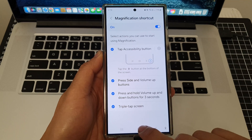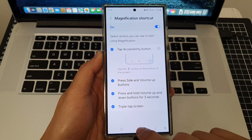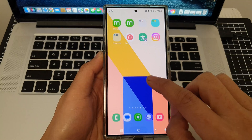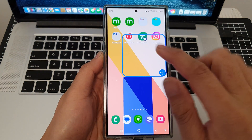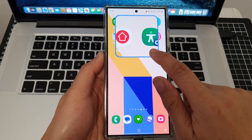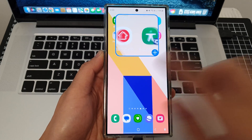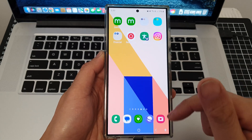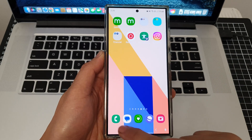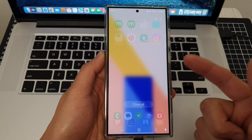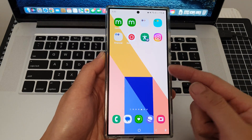Tap on Triple Tap Screen to select this option. Once selected, you can triple tap on the screen to activate magnification, and triple tap again to close it.